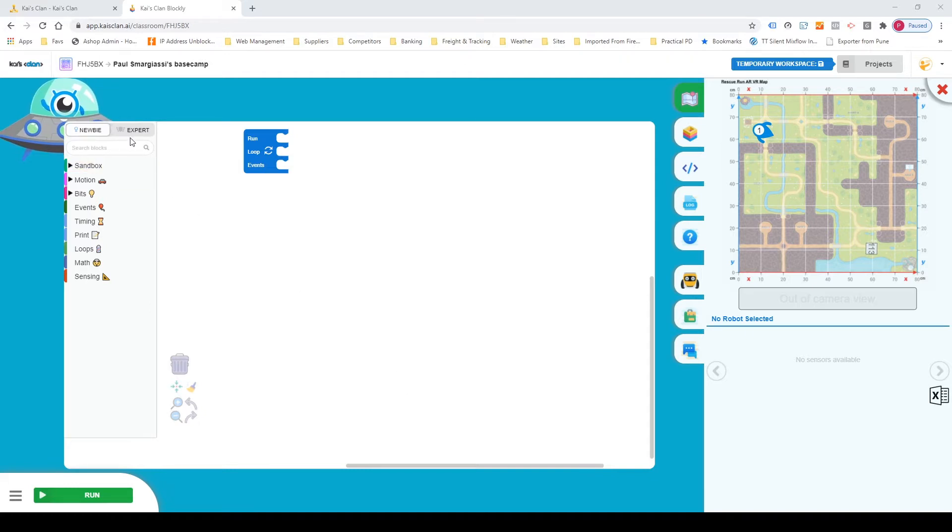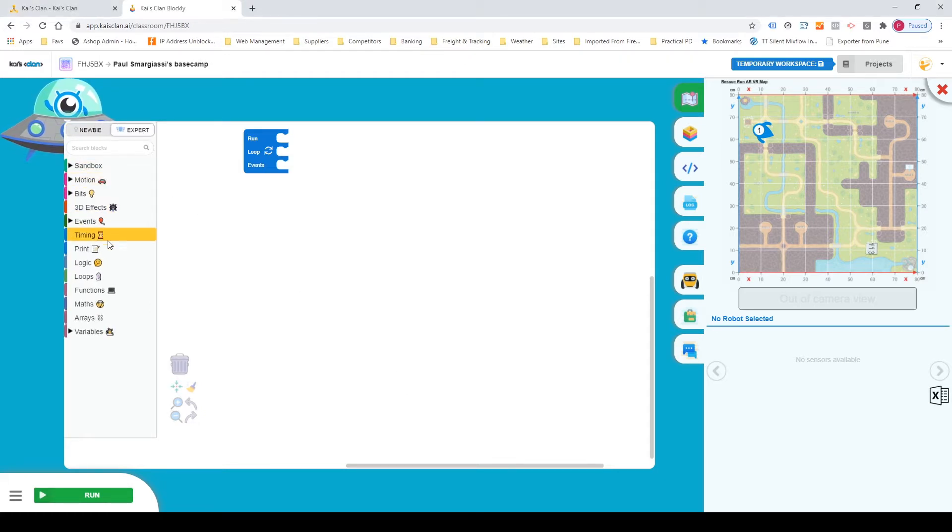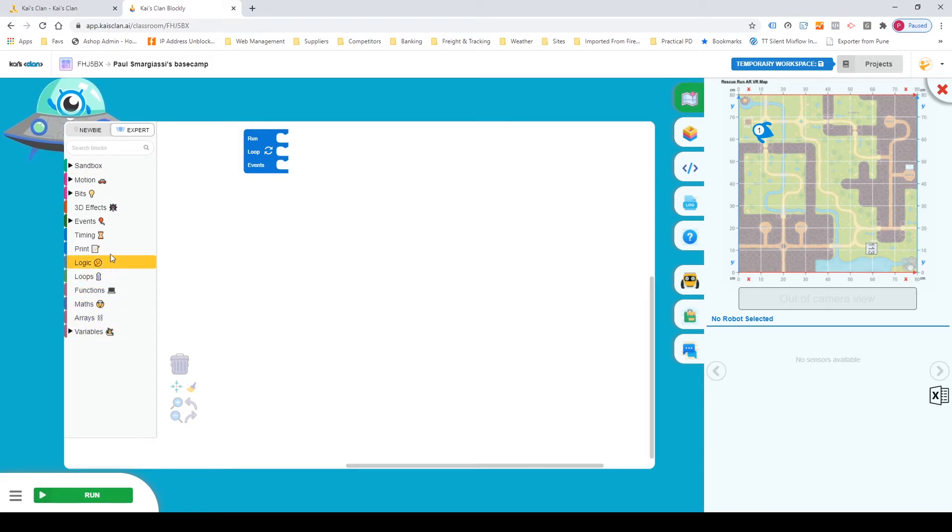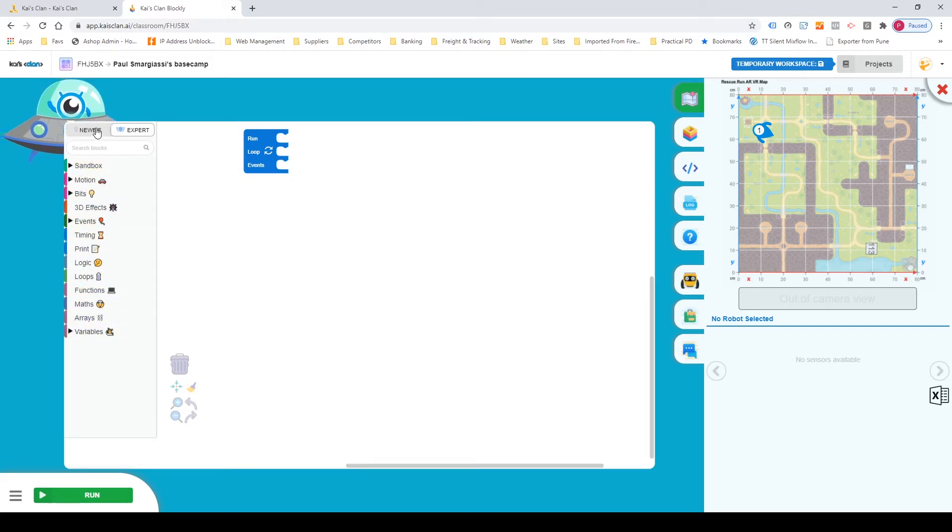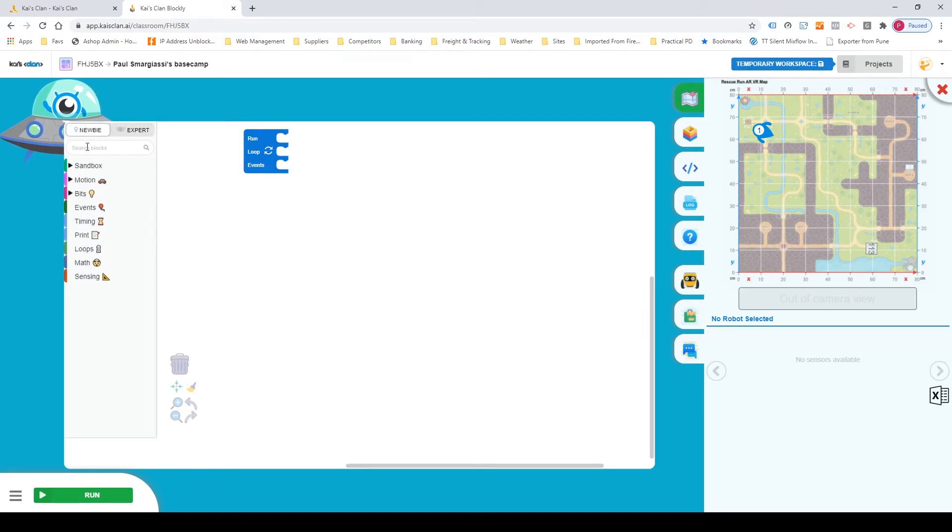So first things first there are two options at the top there on your left. You got newbie and expert. Make sure that we have newbie code selected. It'll take away some of the extra coding options that we will not be using today.